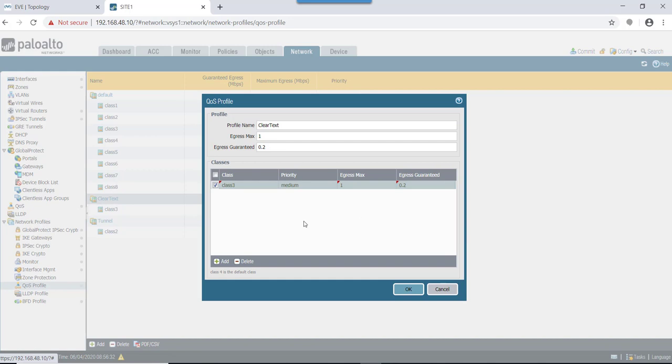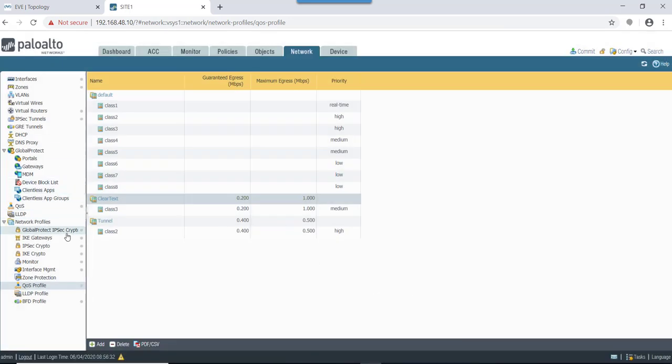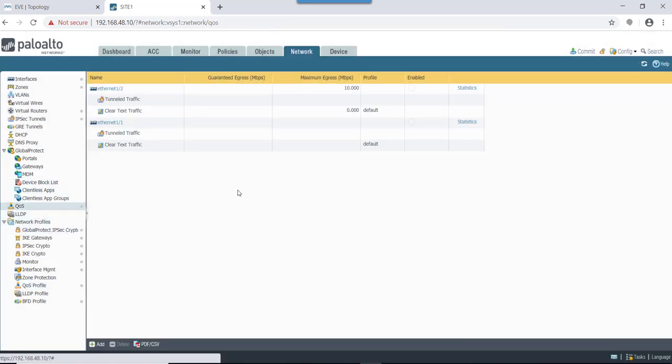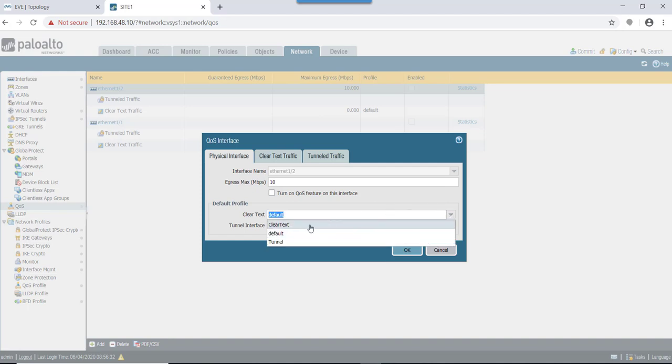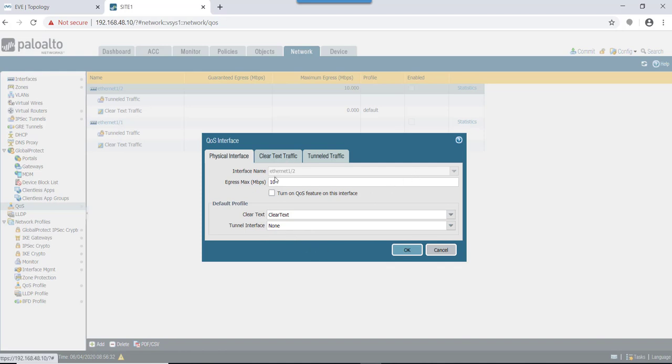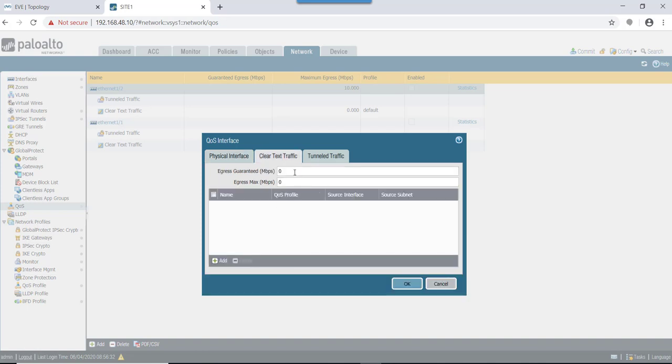Next, we need to apply this clear text profile on eth1/2 interface, as that would be the egress interface for downloading the traffic. Default profile: in this case let's mention clear text profile. Tunnel interface: we are mentioning none. On egress, let's consider we have an ISP provided bandwidth as 10 meg, so I'm just mentioning that as 10 MB for now.